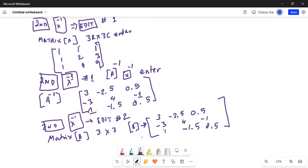So we do second, x⁻¹, then 'Edit', then select number 2, make it a 3 row by 3 column matrix, and enter those values. After entering the information in matrix B, A inverse is now stored in matrix B.